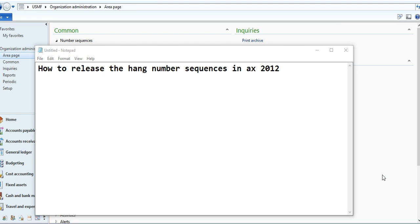The number sequence is being hung due to some reason, so you need to check your number sequence and release it. It may be a bug in ERP, so you can use my tips on how to release that number sequence.